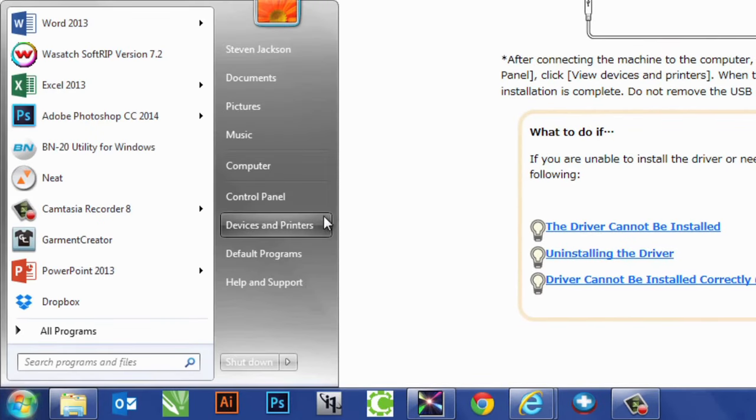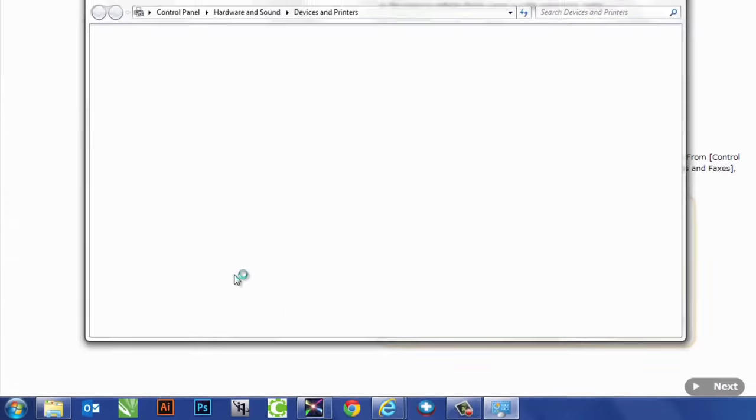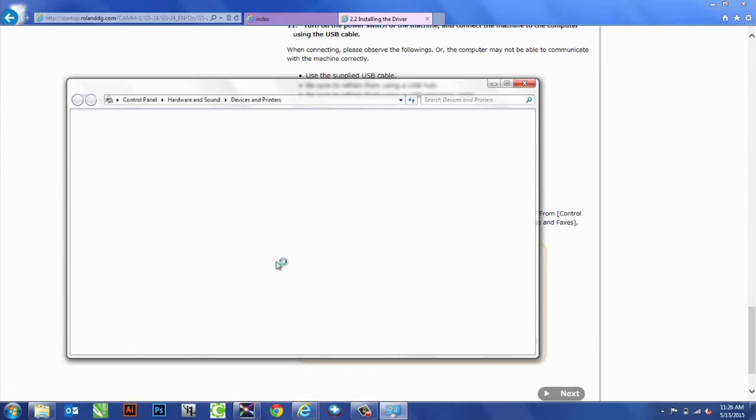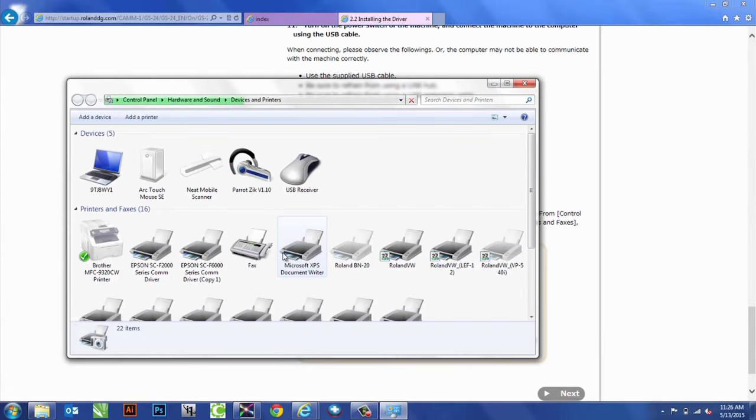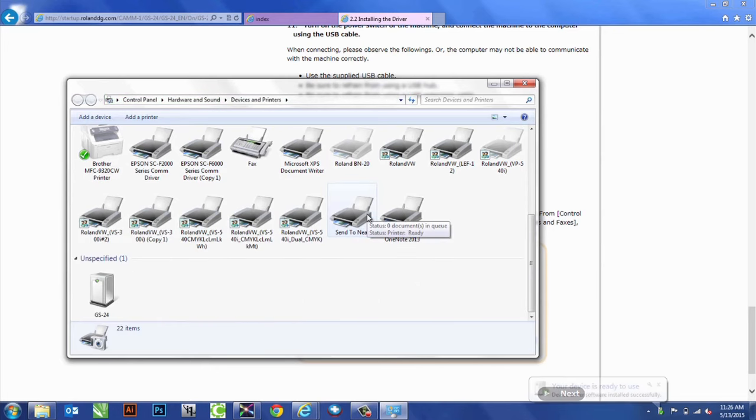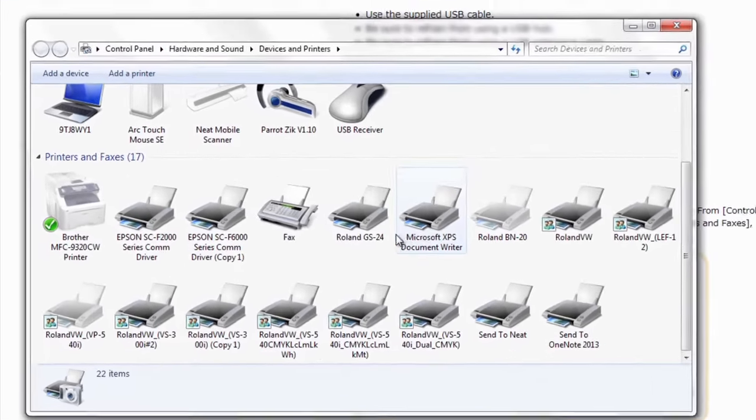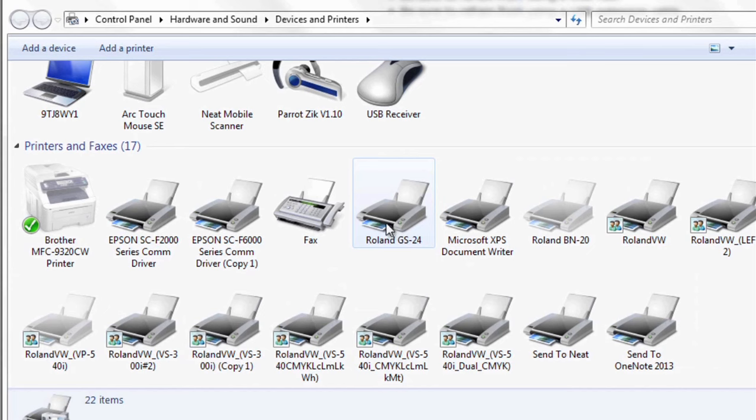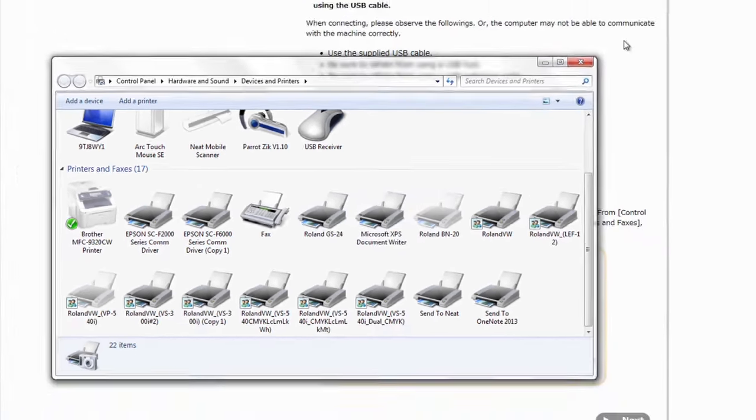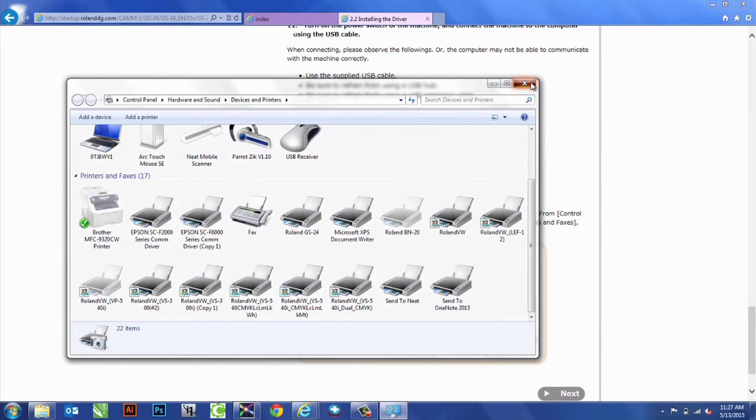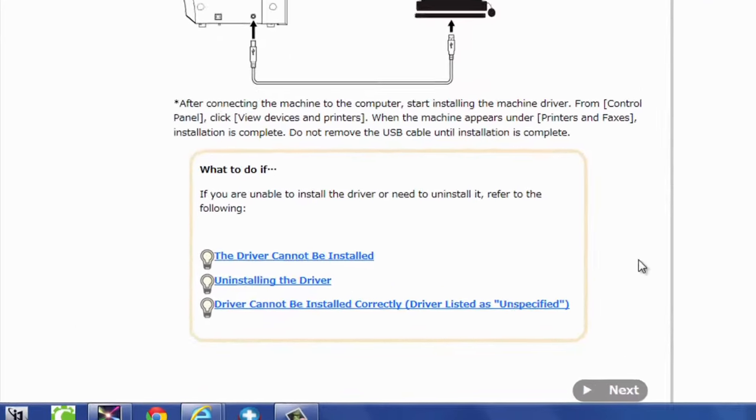To always check, we can always go to our Devices and Printers options on the screen. And notice how GS24 looks like a printer. That means that the driver works, and our computer is recognizing our cutter. So, we're ready to move on to the next step.